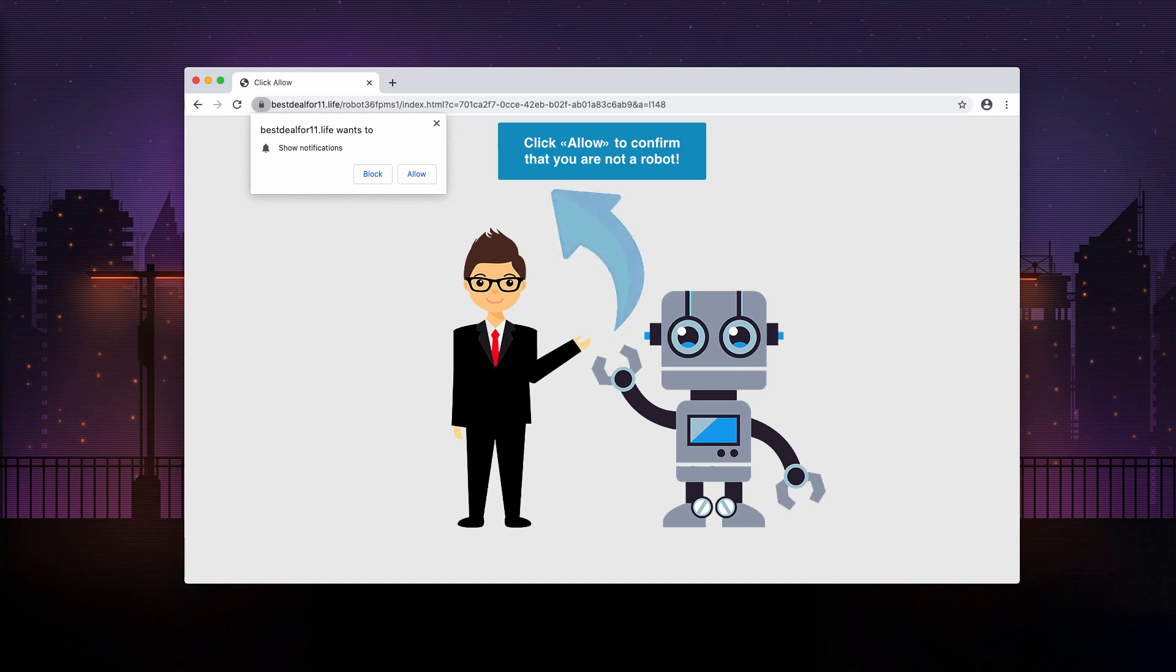However, when it comes to this pop-up, bestdealfor11.live, it's totally fake and faulty. You should not click on the allow button.